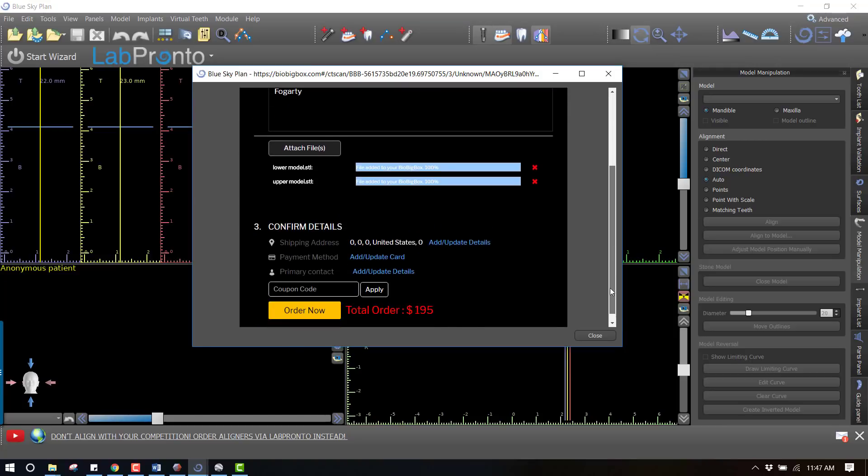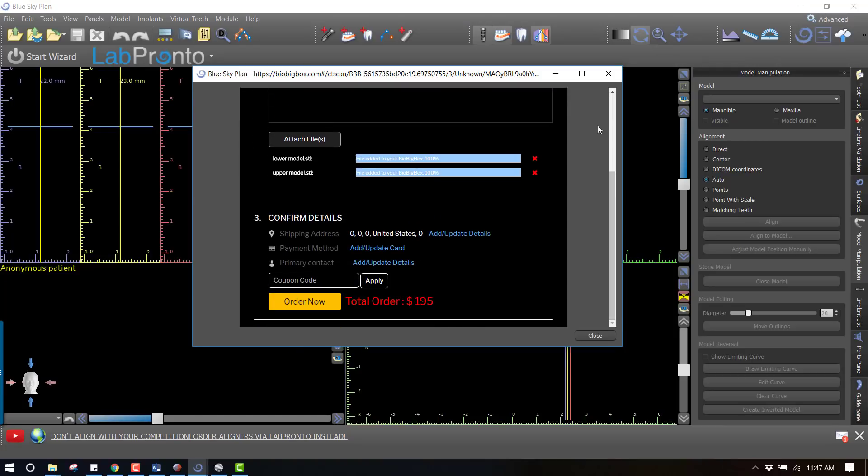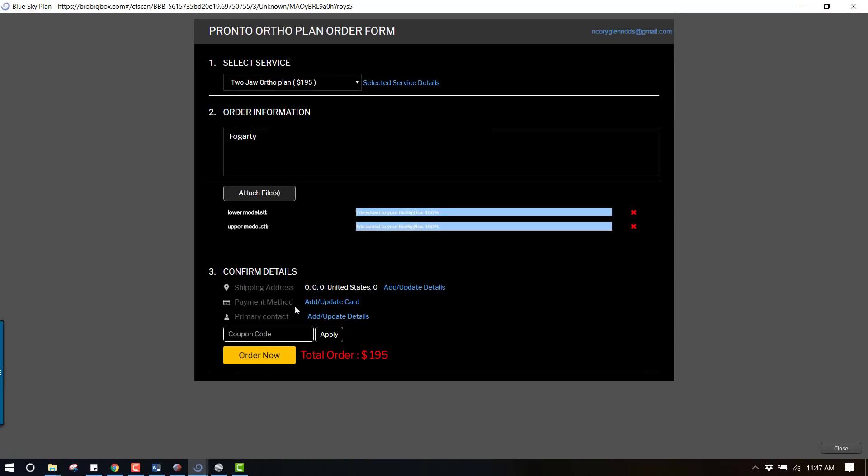So the files have finished uploading and you can scroll down and see the bottom of the form here. At this point we just simply put in our order information - we can say order now, you can update your card. I'm not going to do that right now because I don't want you to see my credit card and pay for your ortho too, but you would put in your information and simply say order now. I'll continue this video once I actually have the files back.